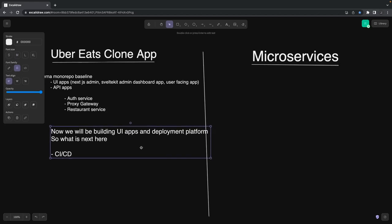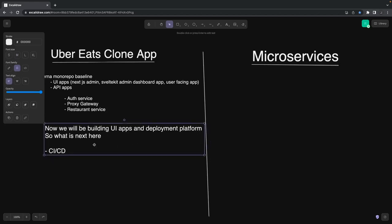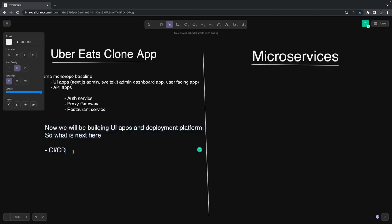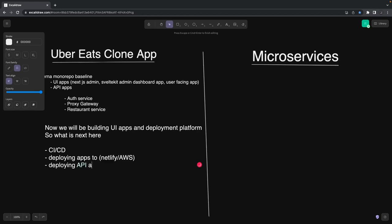What do we have next for the Uber Eats clone? CI/CD, because now we have a couple of services: auth service, gateway service, and the restaurant service we're building. We need to focus on their deployment—how we can set up CI/CD through this Lerna monorepo. Currently we're using Lerna; we can also use Nx. Lerna is more than enough.